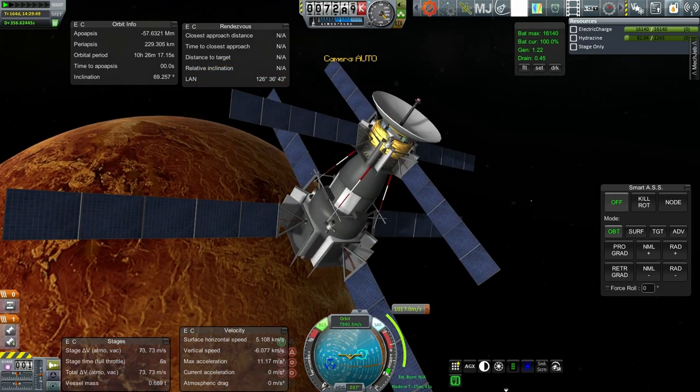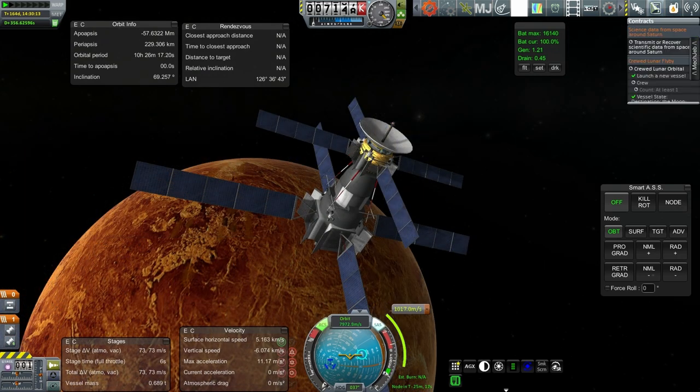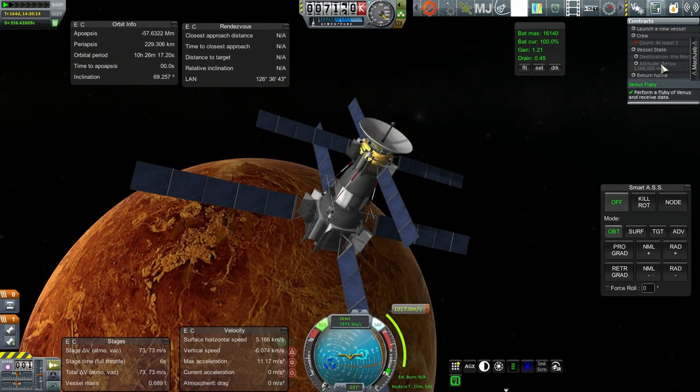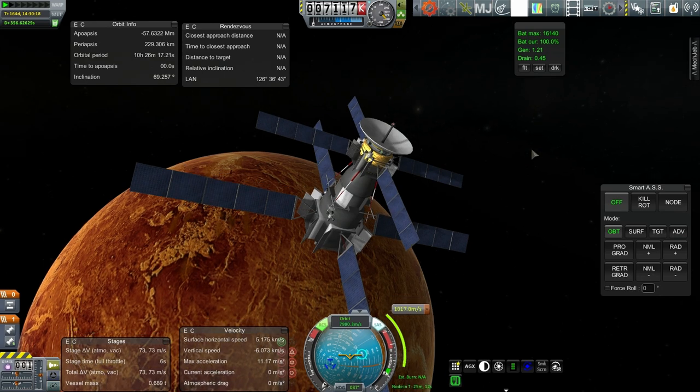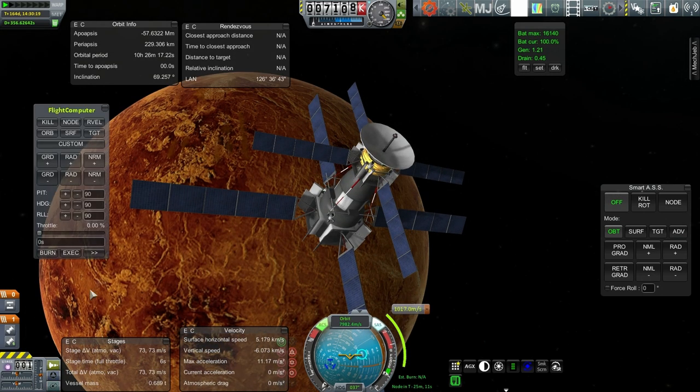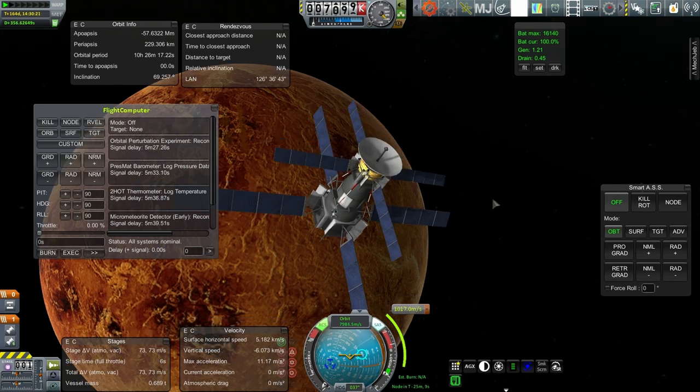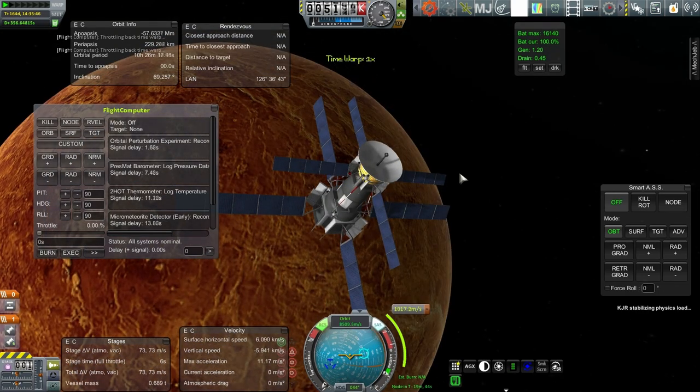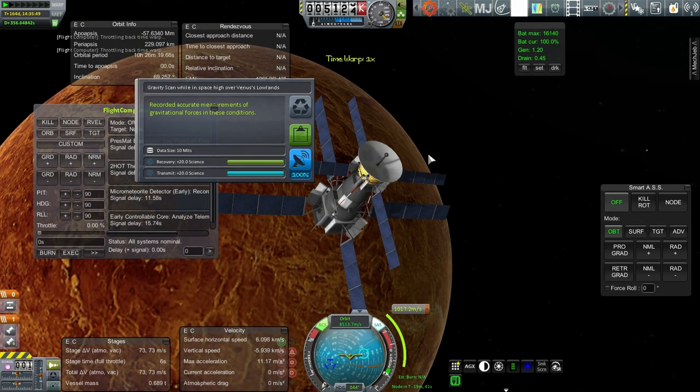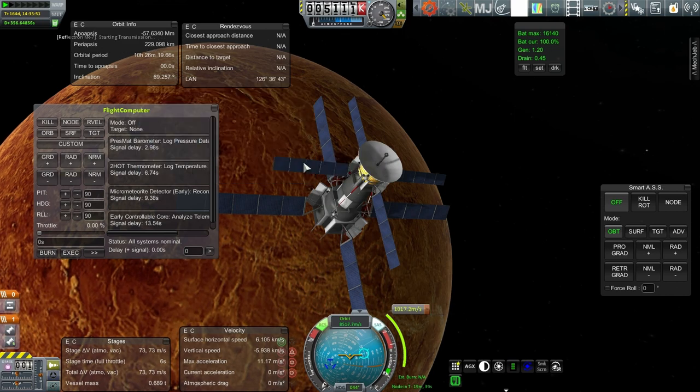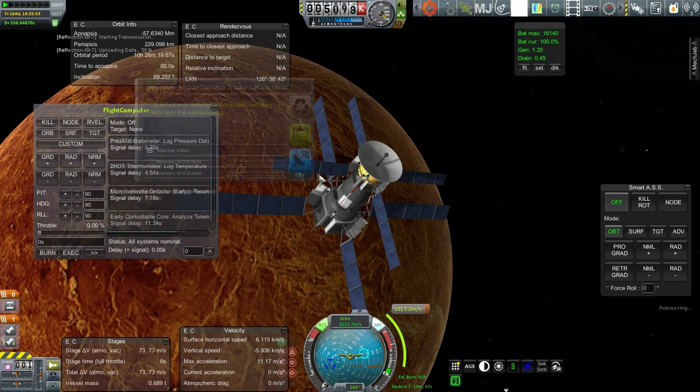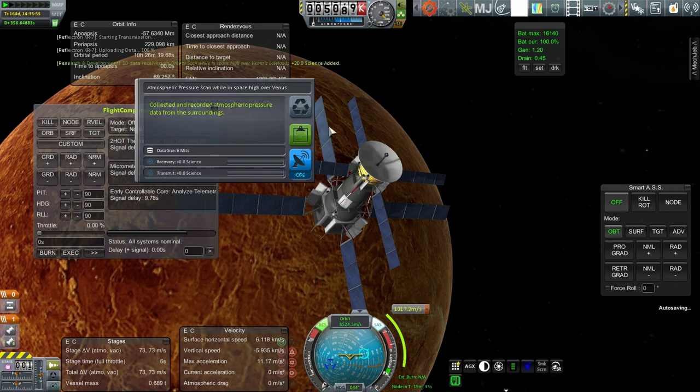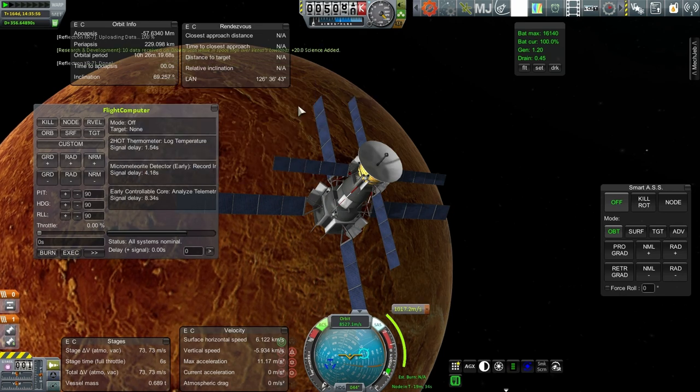Can we do low over Venus yet? This probably isn't low. Let's see. Our contract said 5,000. Oh, Venus flyby. Perform Venus flyby and receive data has already been completed. Okay, good. So, contract fulfilled. Okay, let's see if this is low over Venus or still high. High over Venus's lowlands. Well, we get some for the gravity scan, anyway, because it's biome-dependent. Auto-saving. Ah, okay. But the rest are still high over Venus.